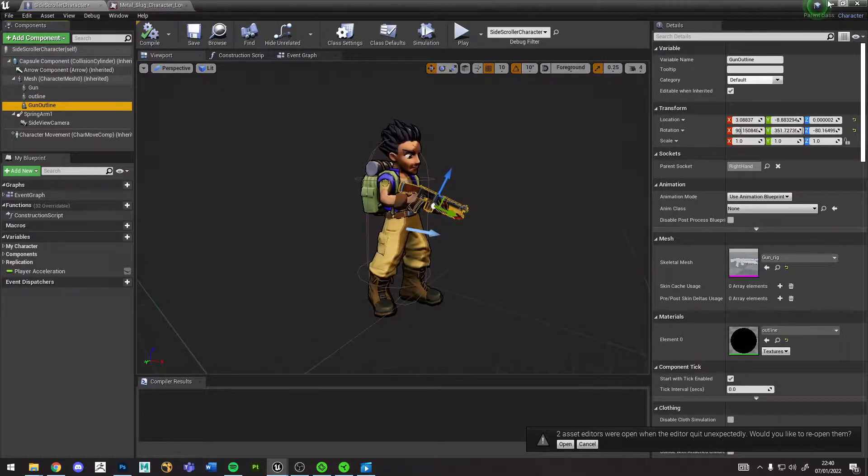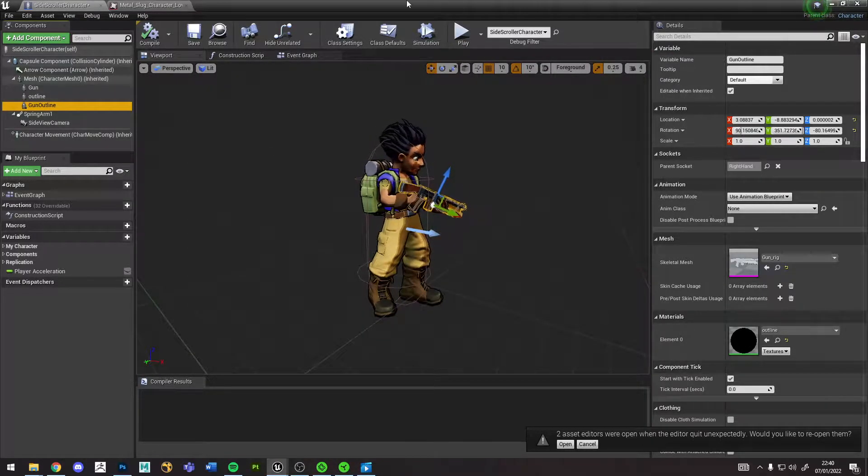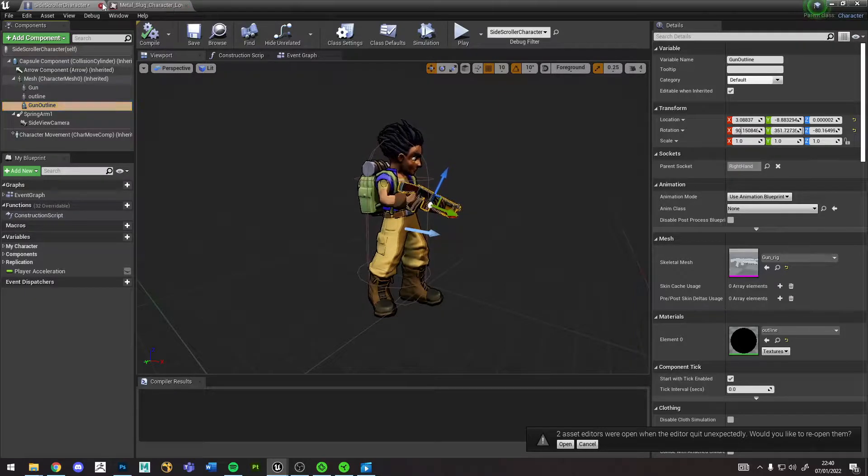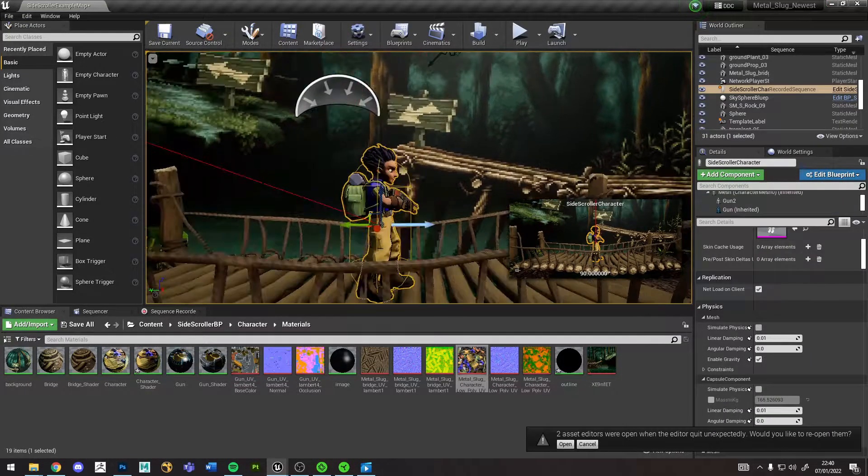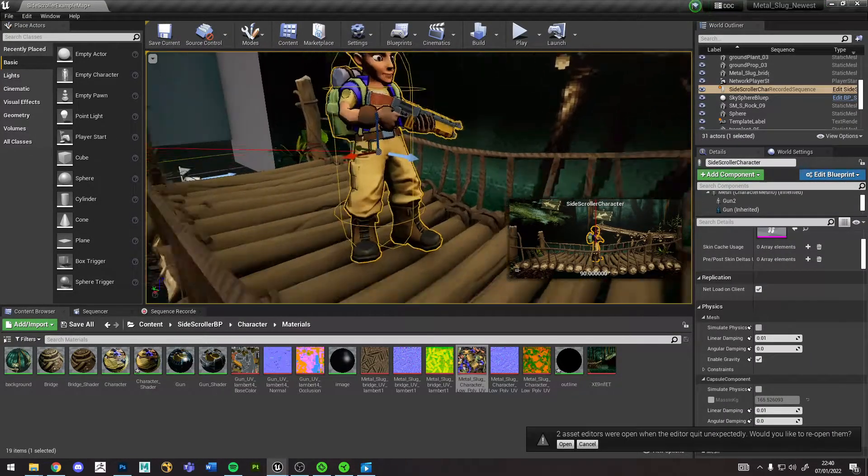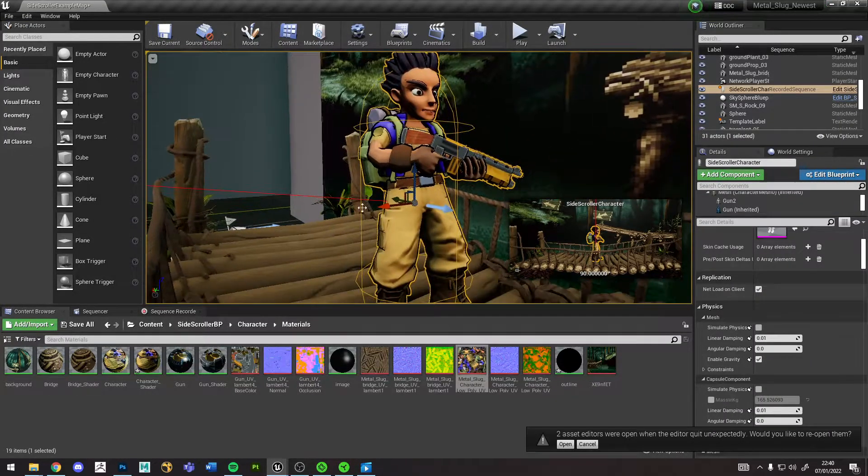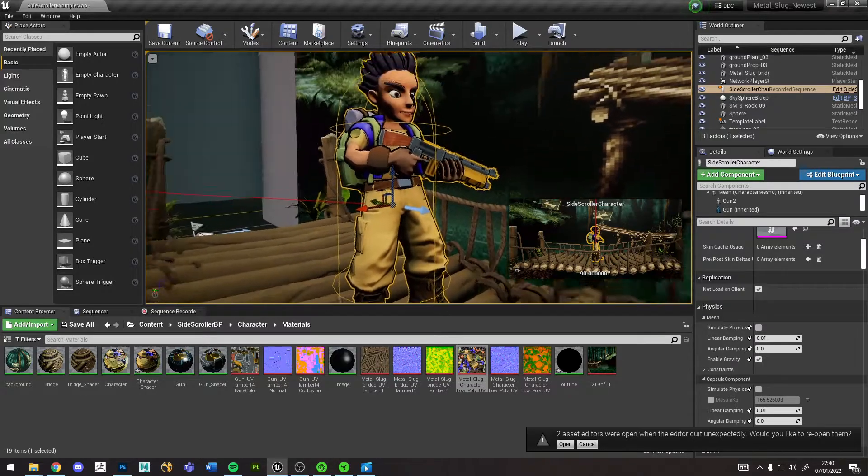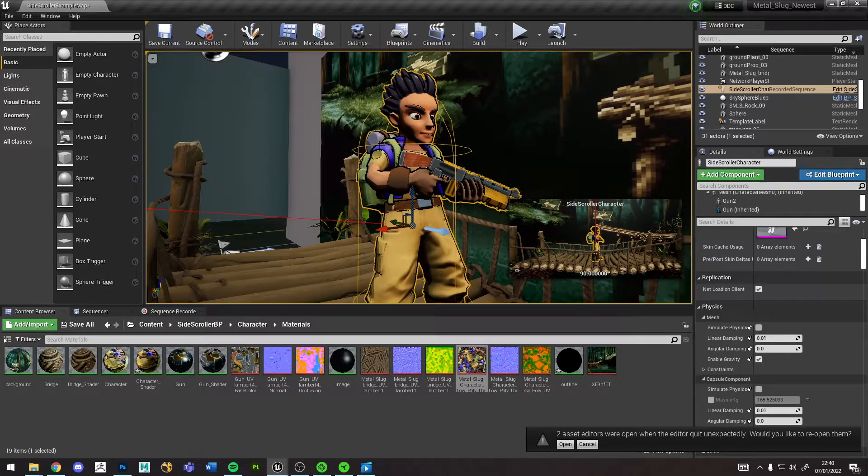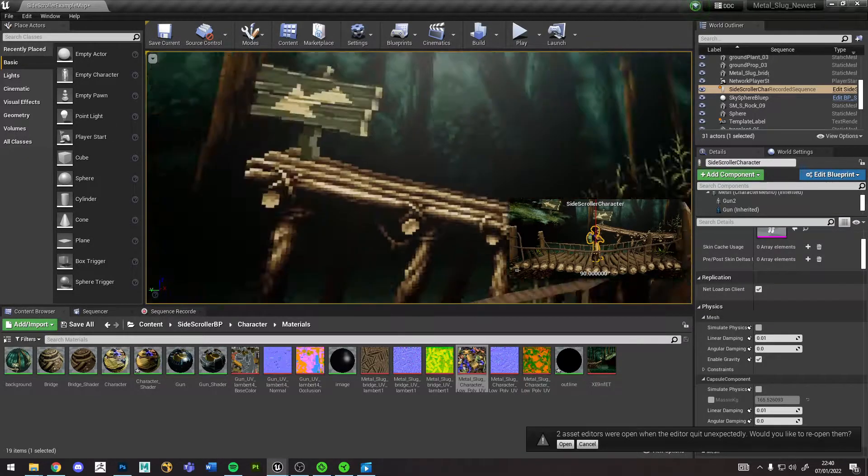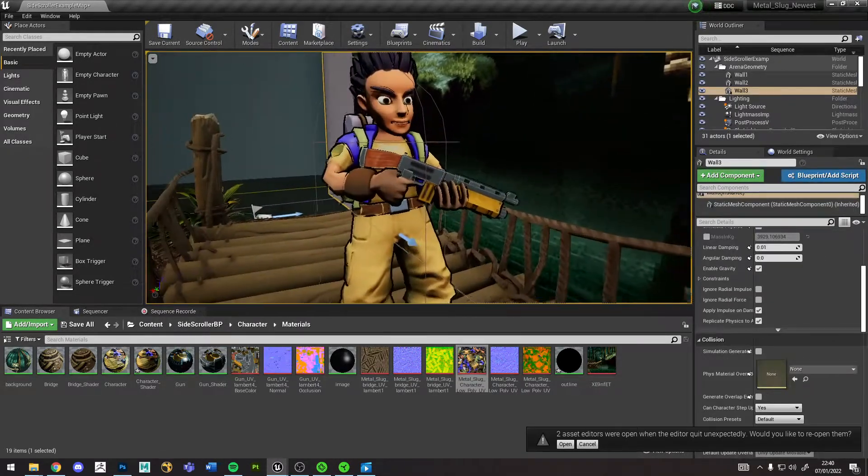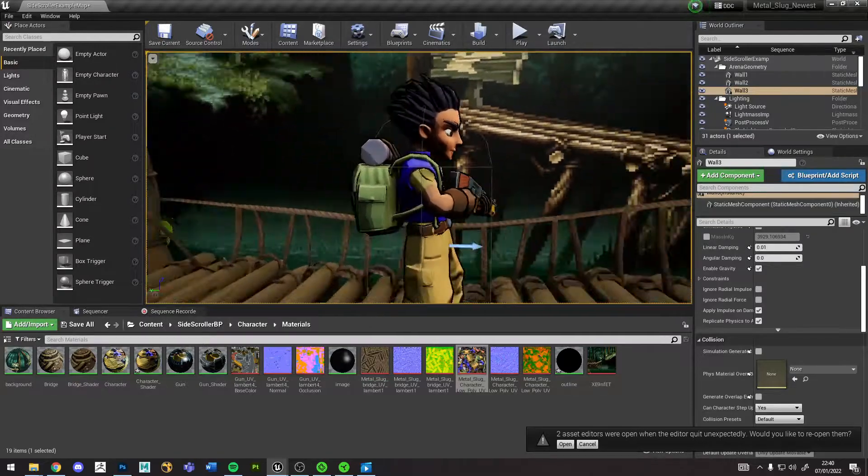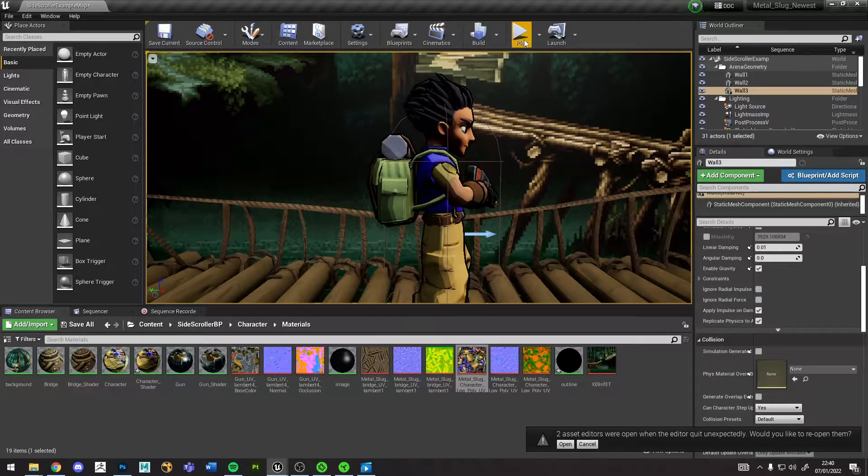This is my Metal Slug character in Unreal Engine. He's got a shader on him with a duplicated mesh to give him an outline and kind of a cartoon look to make him look more 2D.